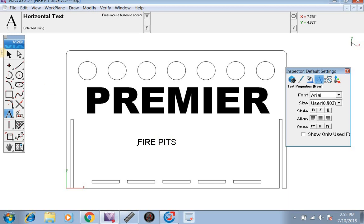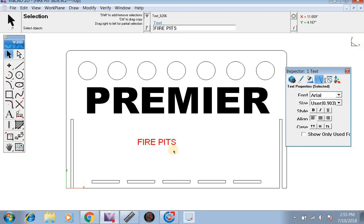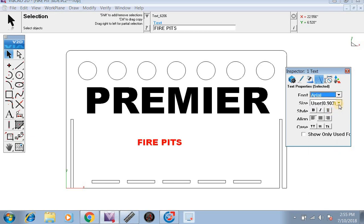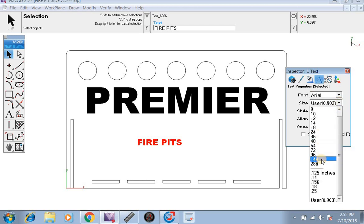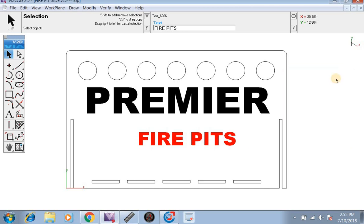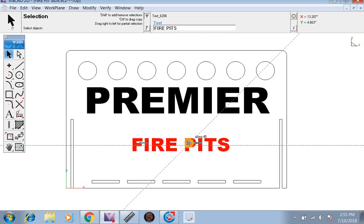Now we want to select the selection tool — it's already highlighted — so we're going to go back over here and change it to Arial Black. We're going to set the size at 144. Now that we have it the size we'd like, we're going to go ahead and exit this and center it up.